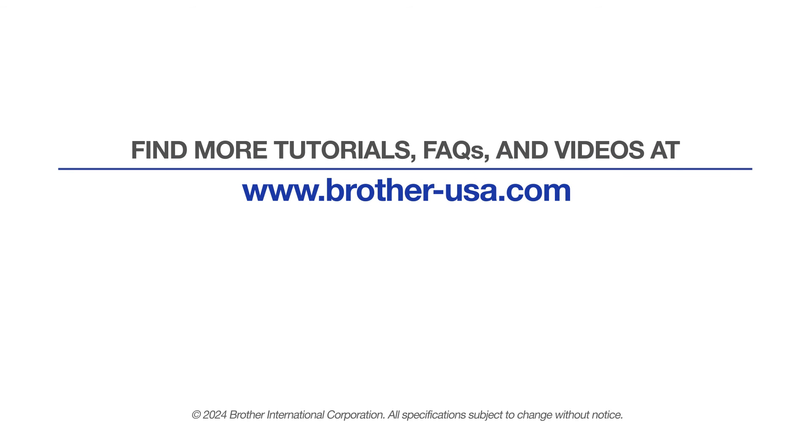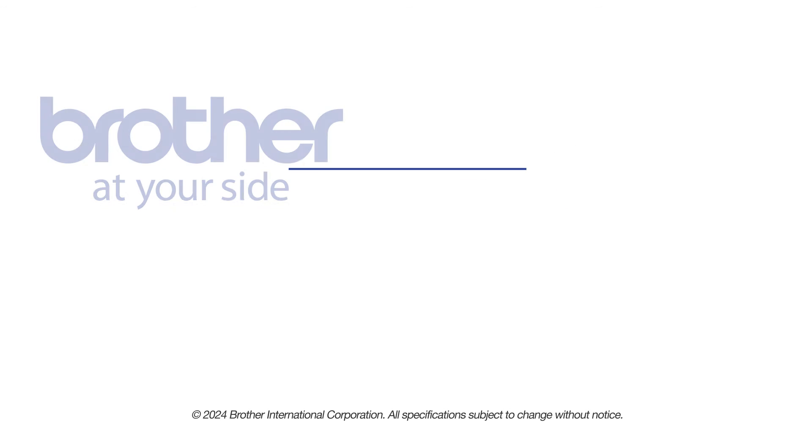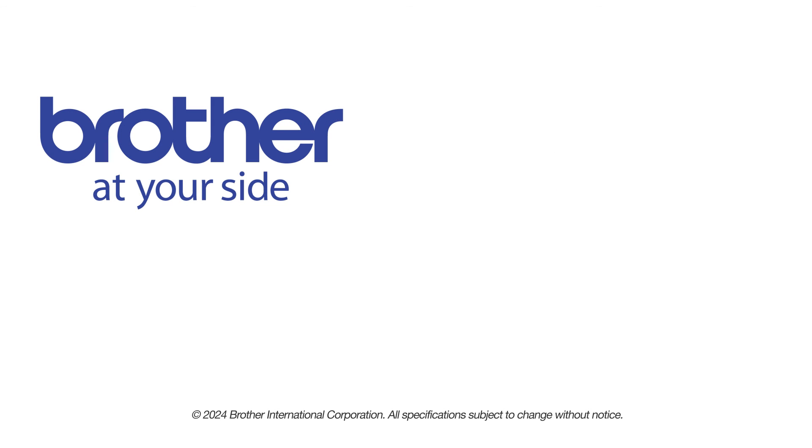For more tutorials, FAQs and videos, visit us at www.brother-usa.com. If you found this video helpful, be sure to subscribe. Thank you for choosing Brother.